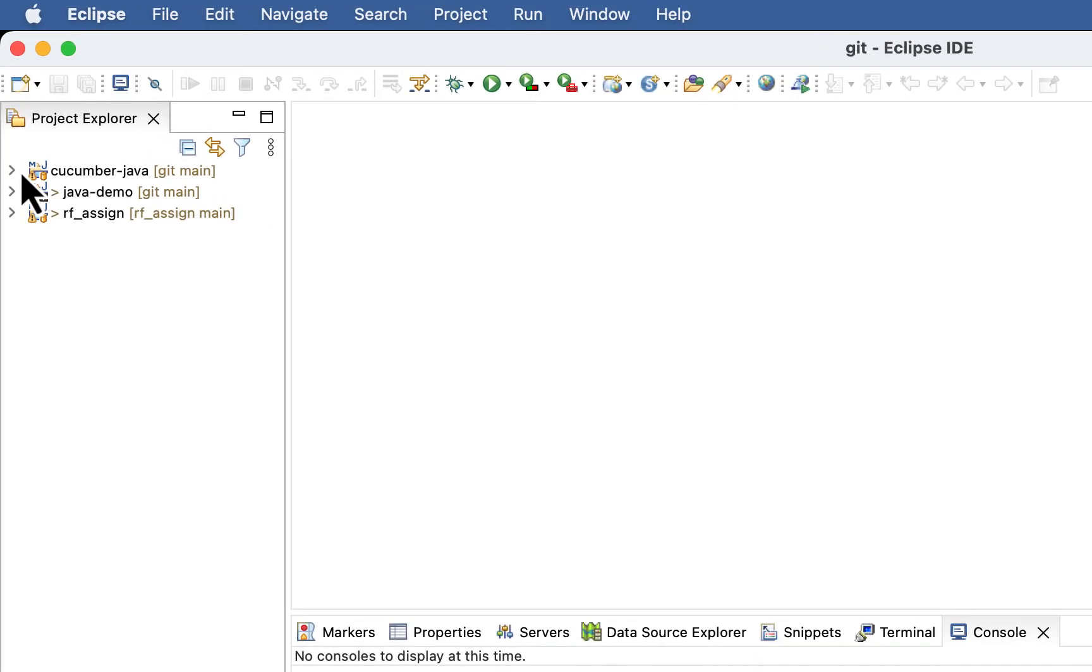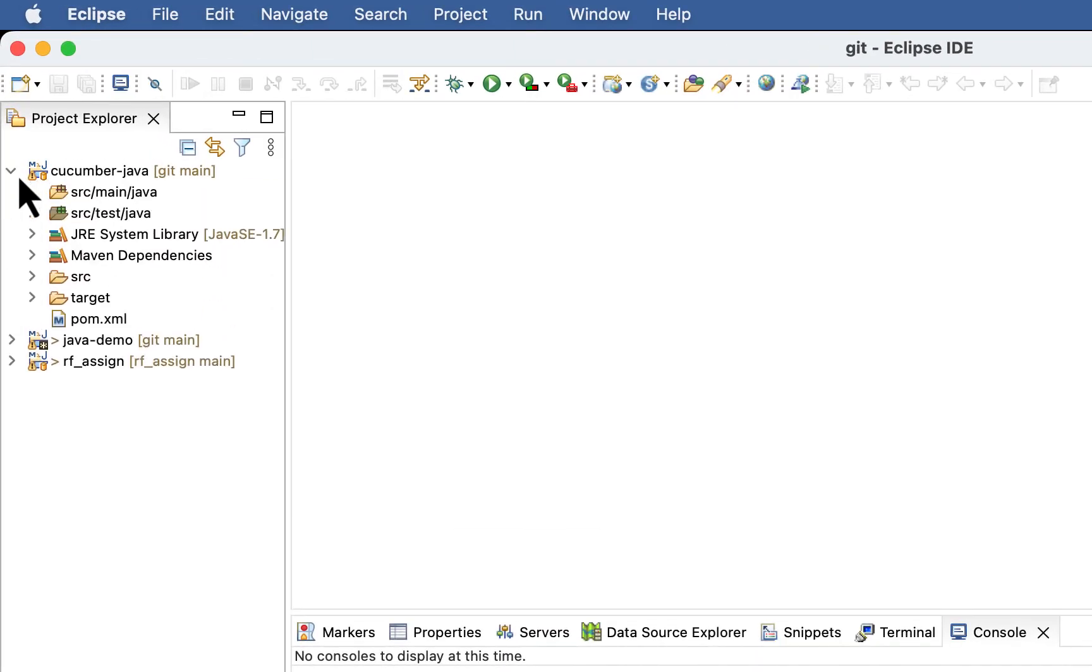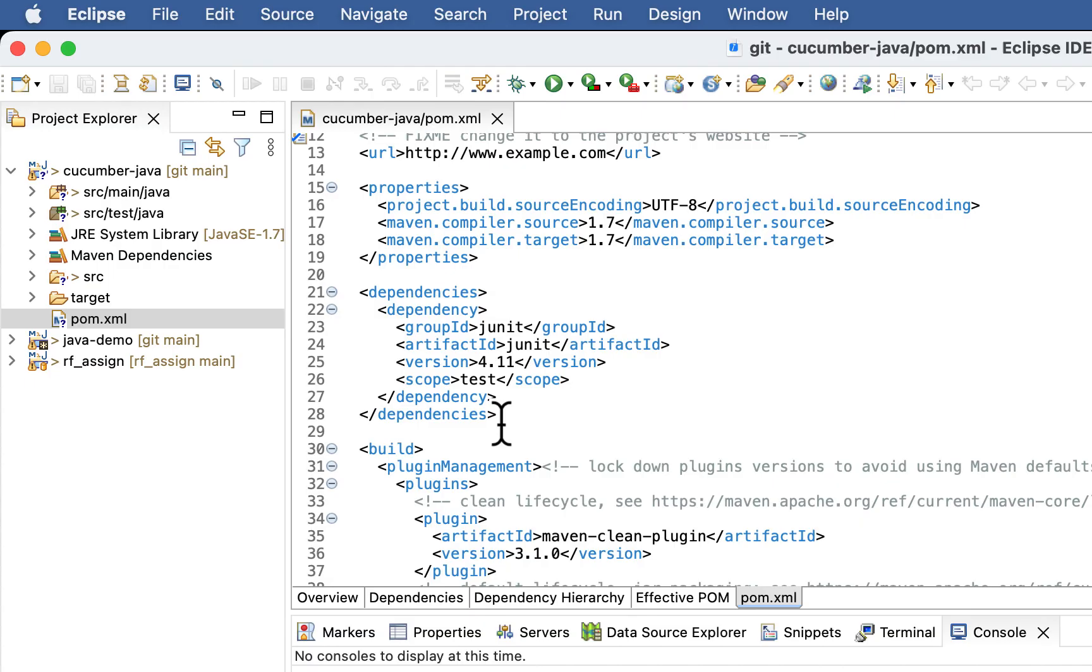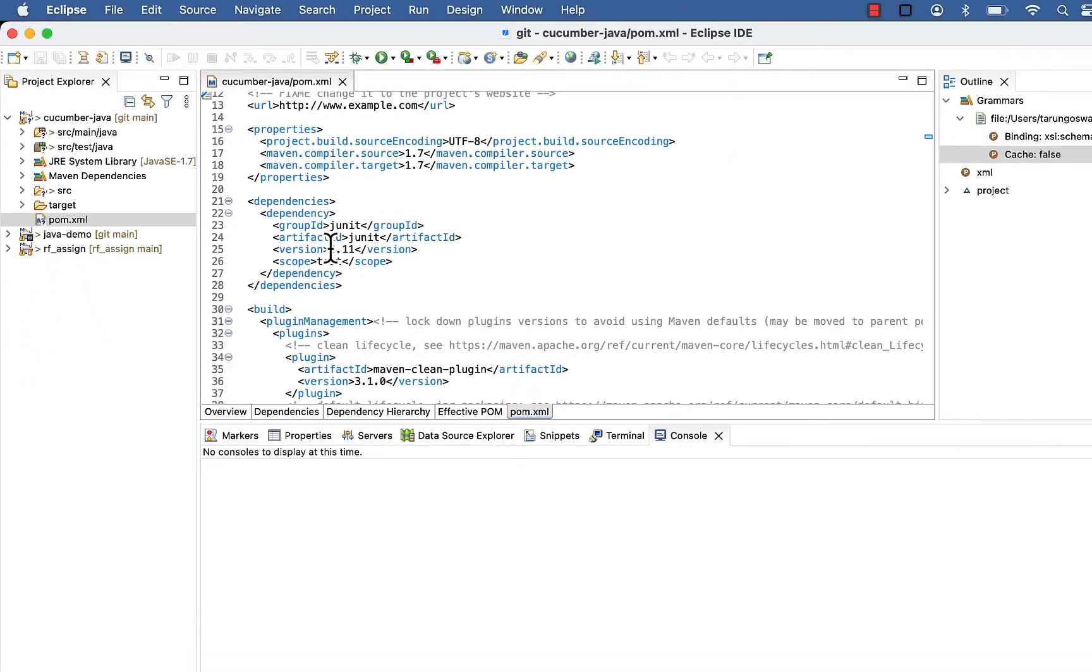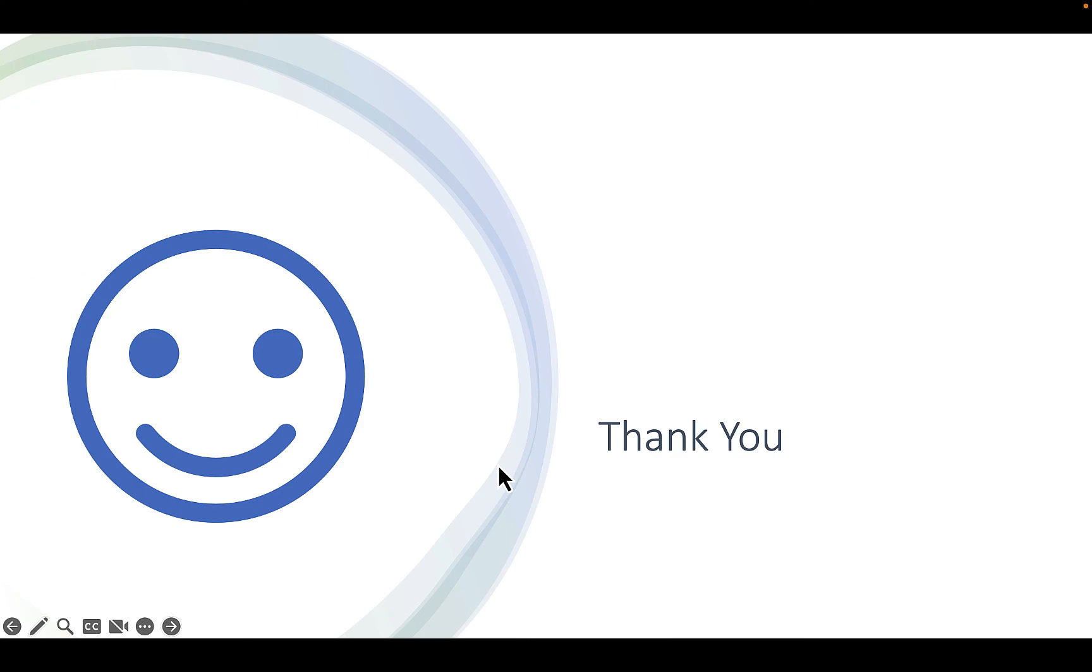And here we go to our project. You can see cucumber-java. In the next video, let's add some cucumber dependencies in your pom.xml. Thank you for watching this video.